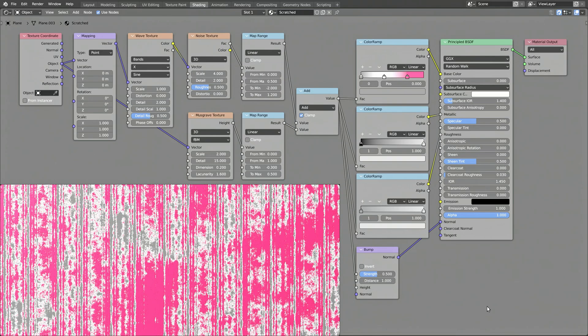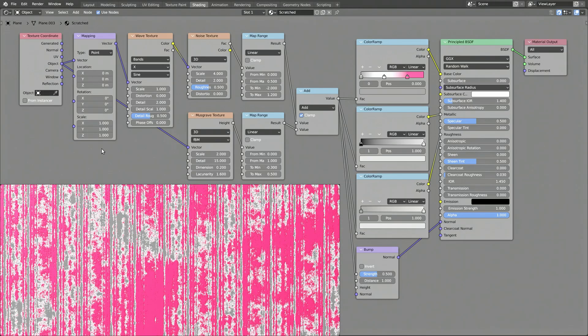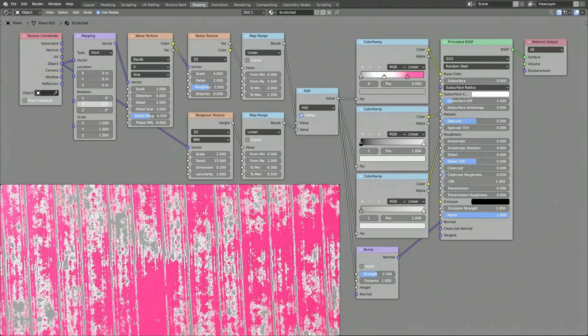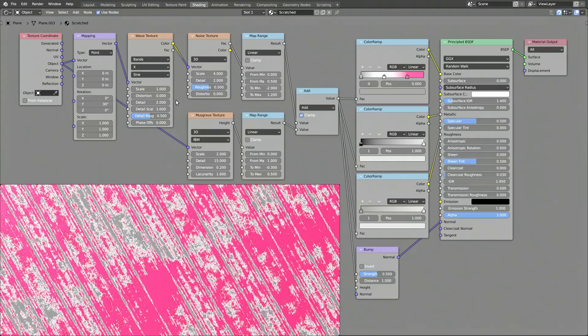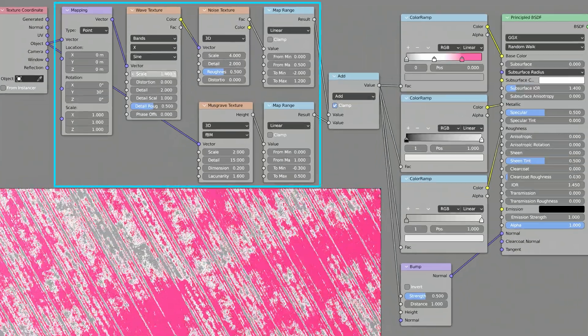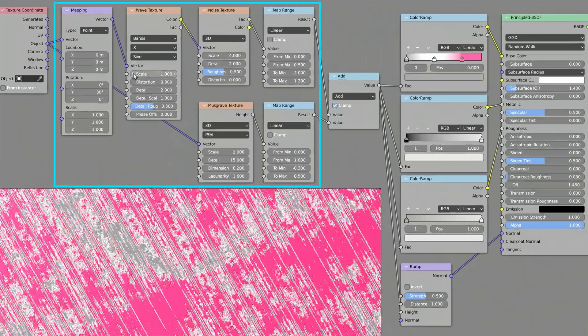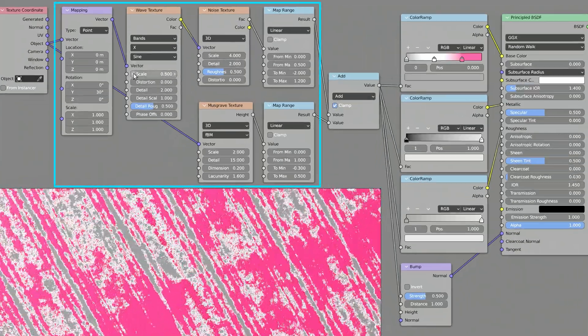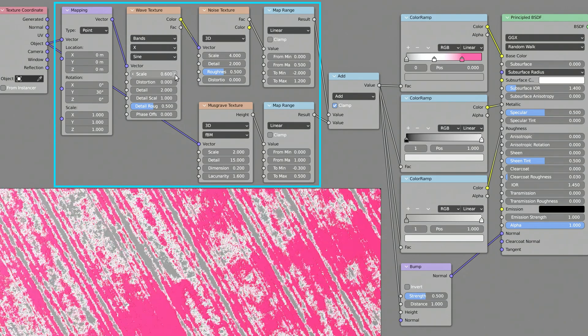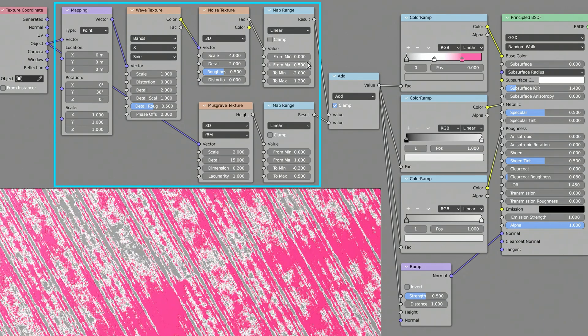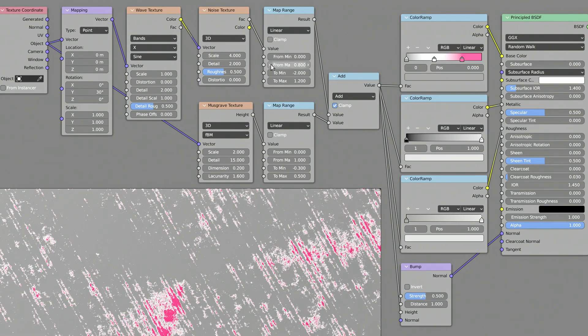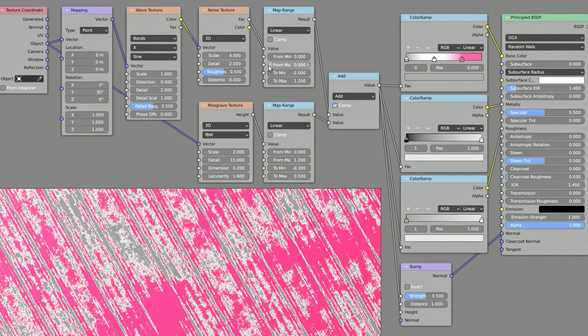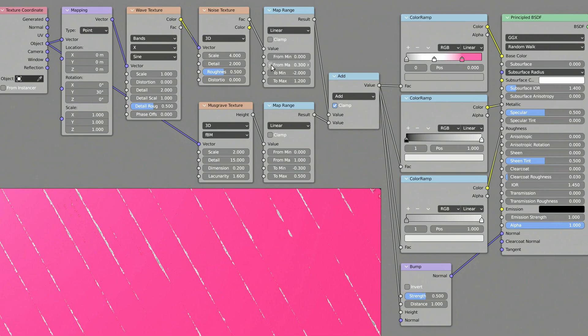Before I continue denigrating our shader nodes anymore, let me point out the heroes of this procedural texture, and specifically their parameters. These are the parameters of our scratched material. Using these, you can generate a variety of scrapes and scratches on the surface of any object.